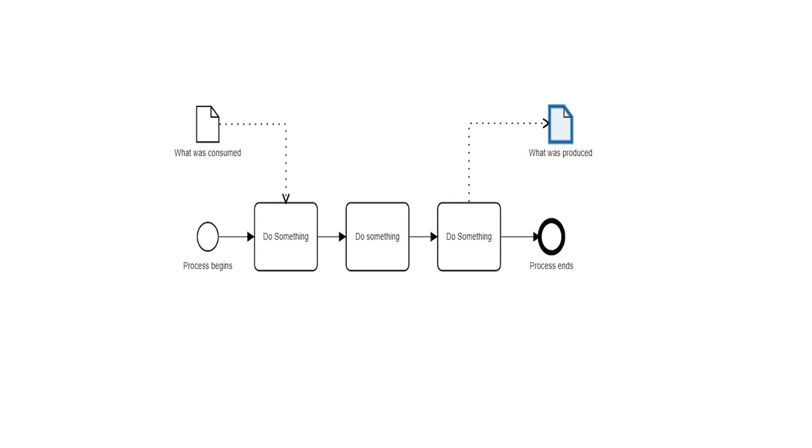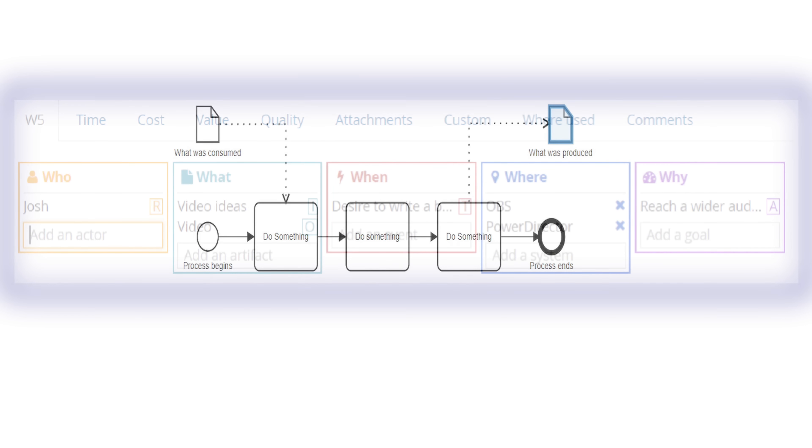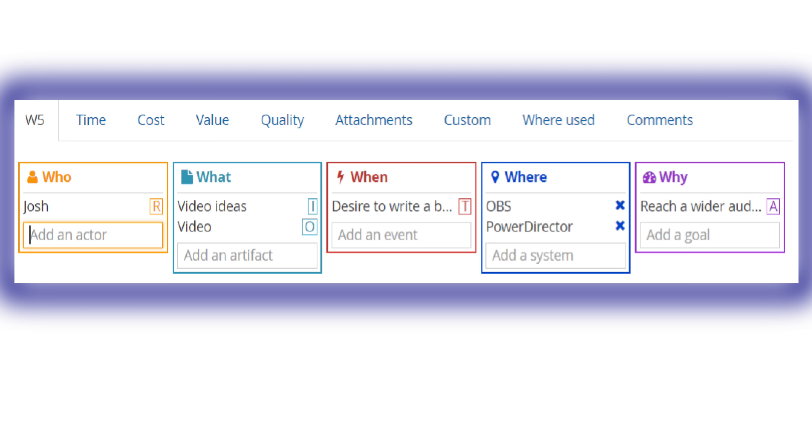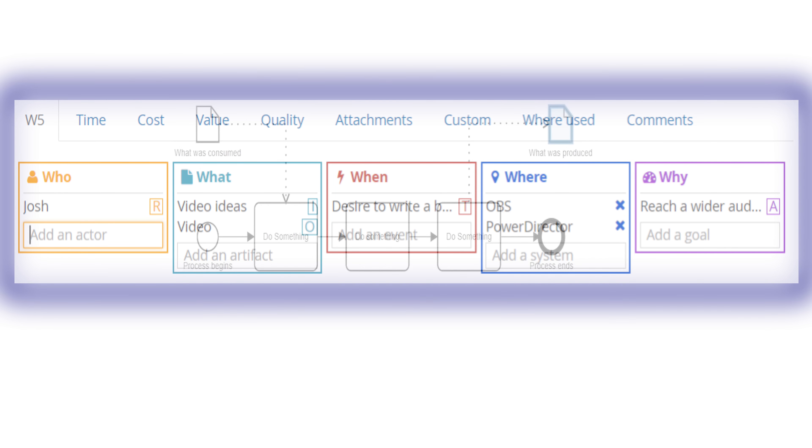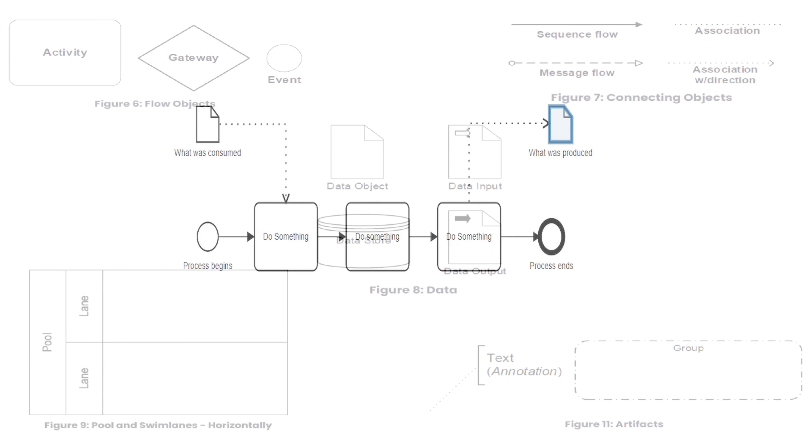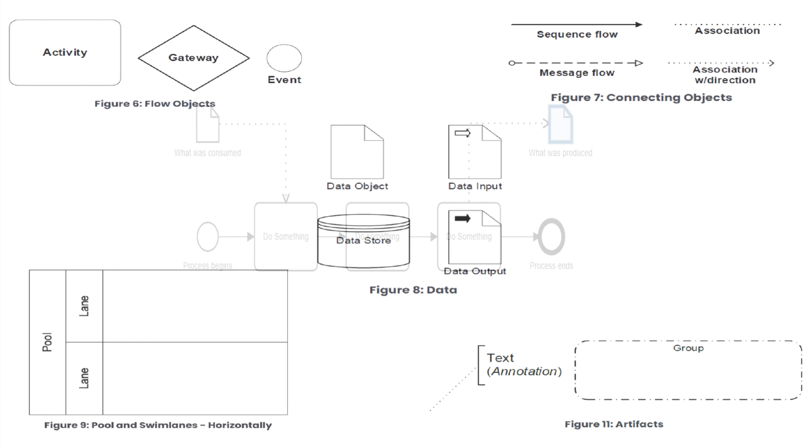That is because process models are great for surfacing critical details such as the who, what, when, where, and why, and then more importantly communicating it. We use things like flow objects, connecting objects, data notation, swim lanes, and artifacts in this communication process as we're building a model.